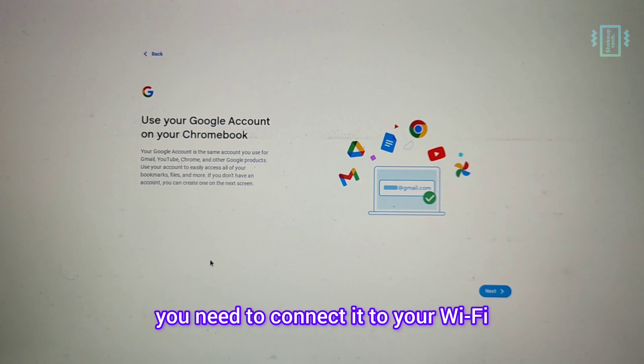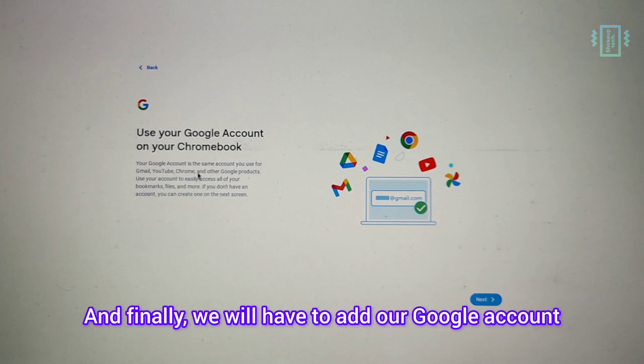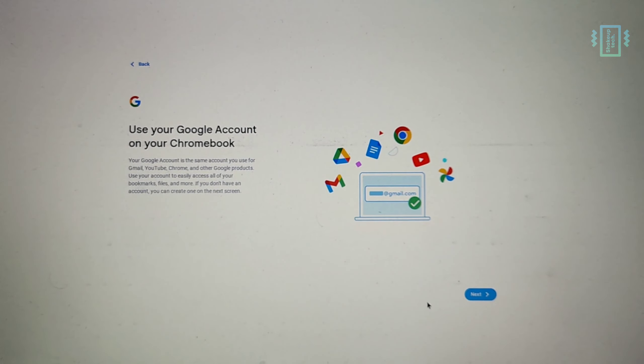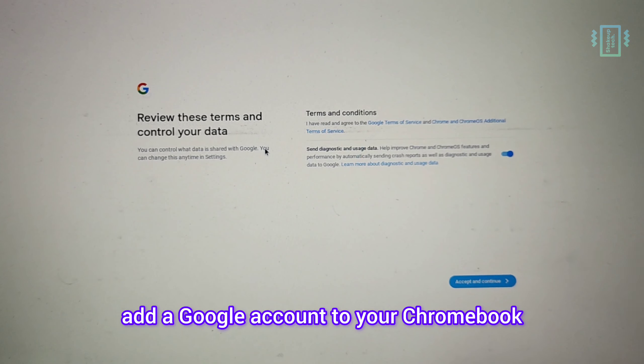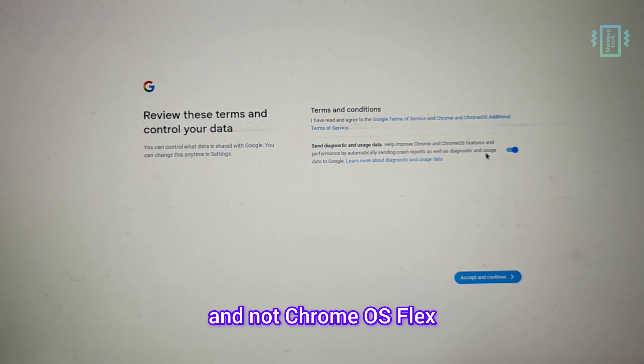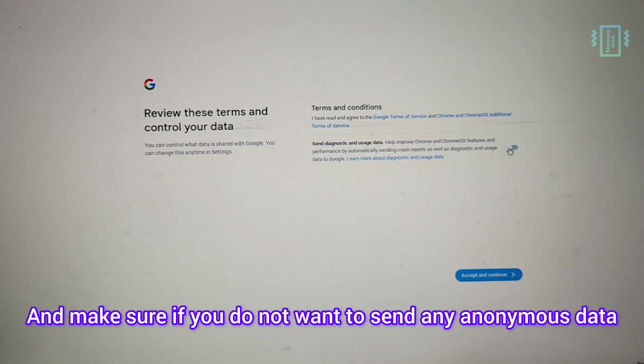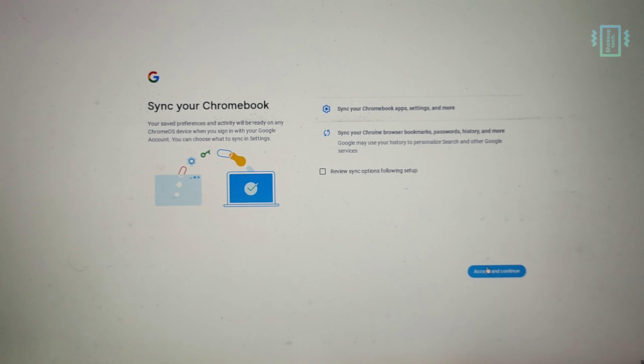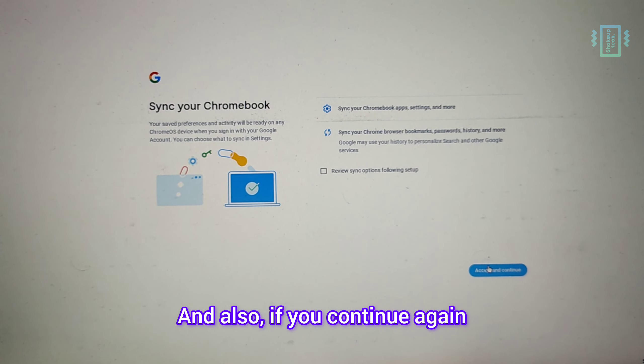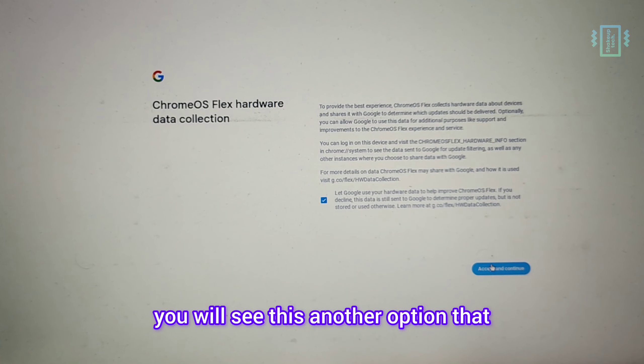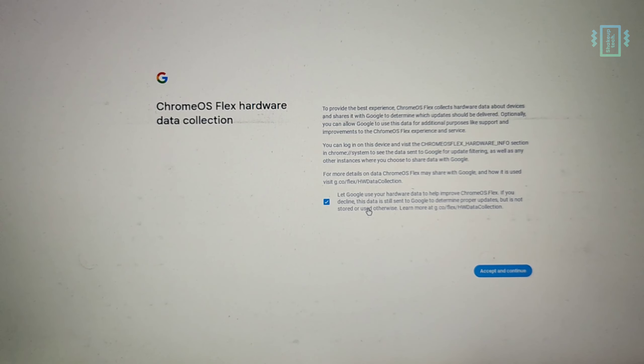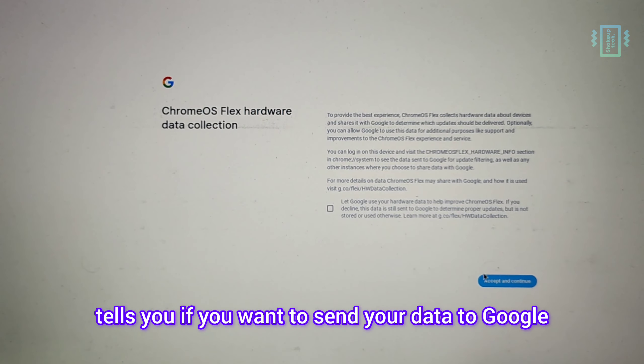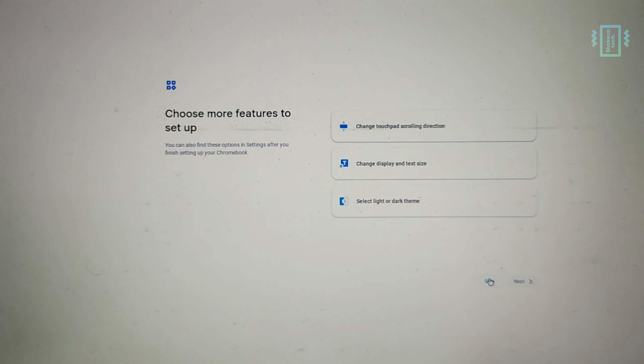Finally, we will have to add our Google account. You can see it says here 'Add Google account to your Chromebook' and not Chrome OS Flex. Make sure if you do not want to send any anonymous data to unselect this option. And also if you continue again, you will see another option - just see if you want to send your data to Google. So if you do not want to do that, make sure you uncheck that.